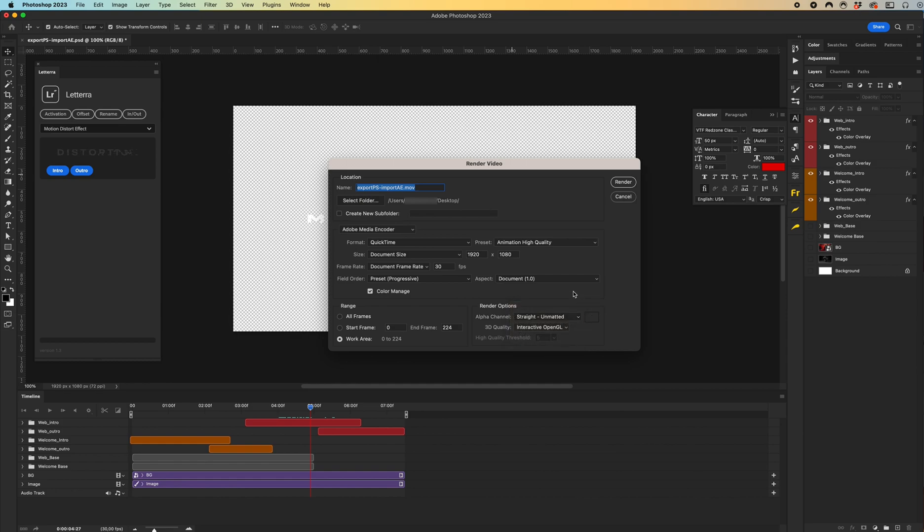Cool. In this window you can configure the export settings according to your preferences. Once you're ready to export, click on the render button.